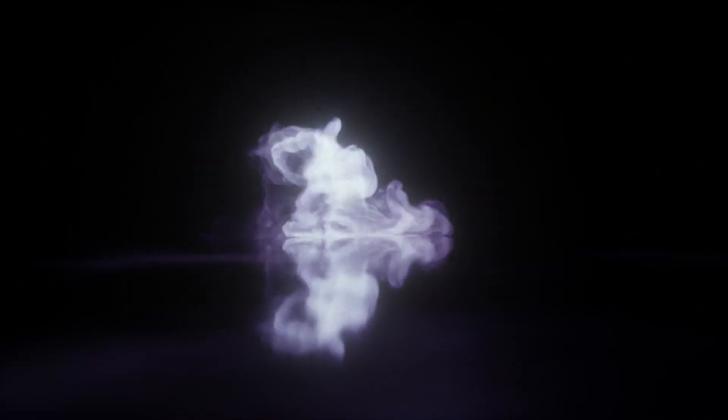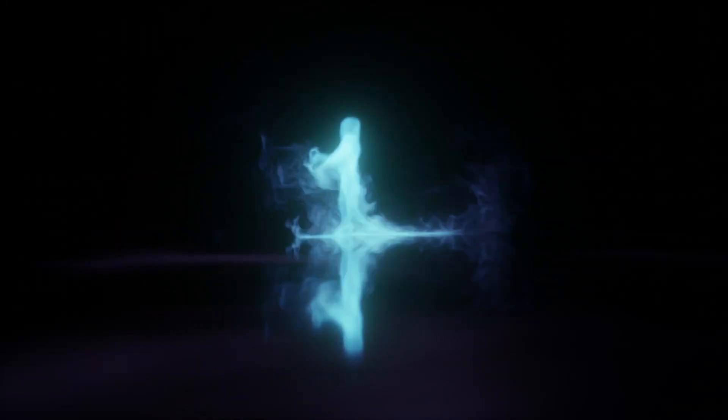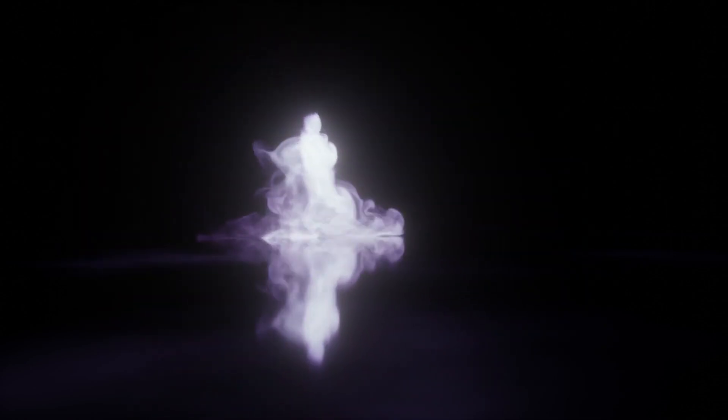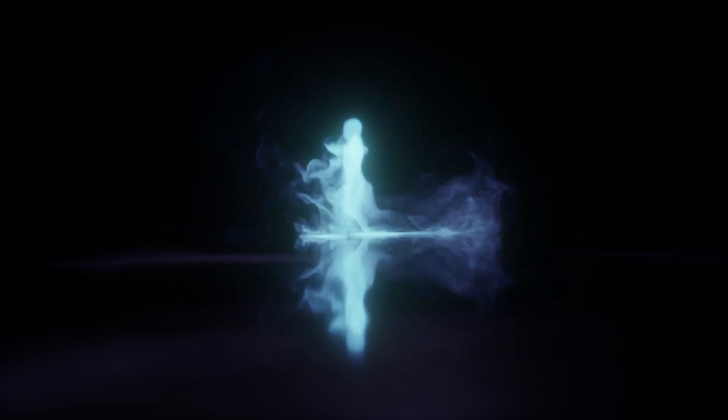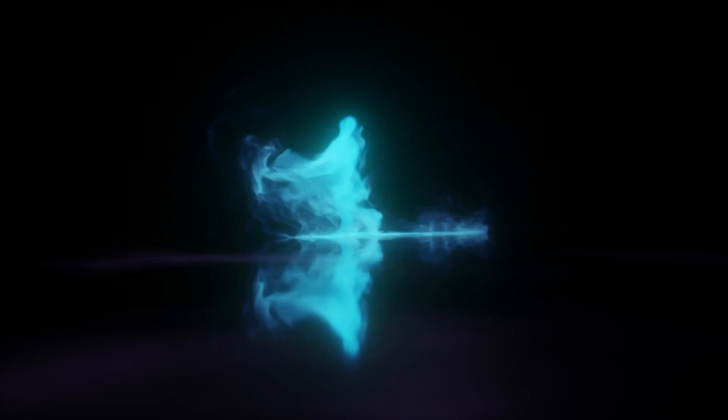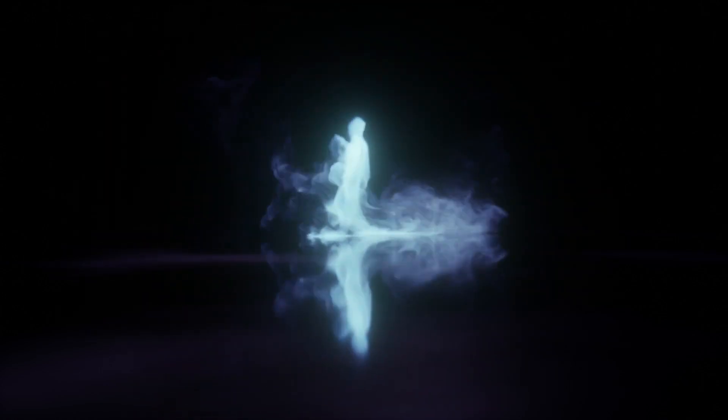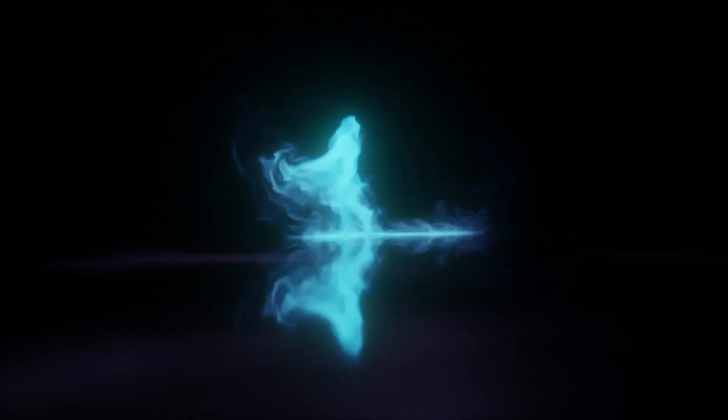We're going to look at making this kind of trippy smoke effect in Blender. We're going to use some animation from Mixamo as a basis for this, and then we're going to add essentially a smoke emitter to that animation and give it some sort of dry ice properties and get a pretty cool result.